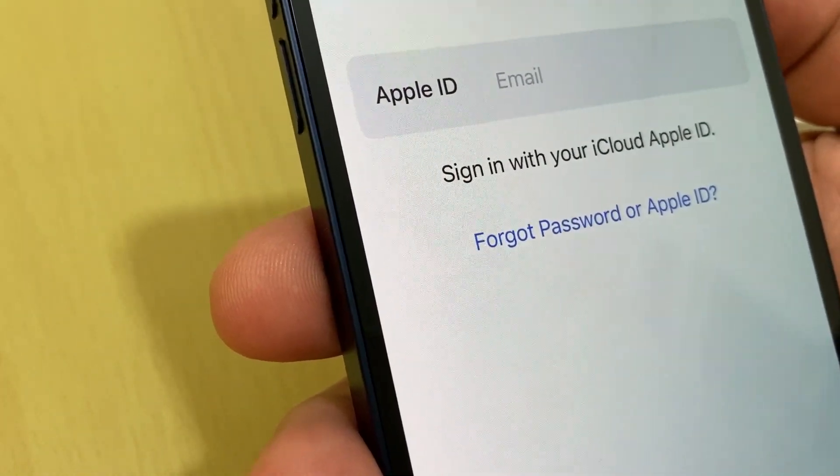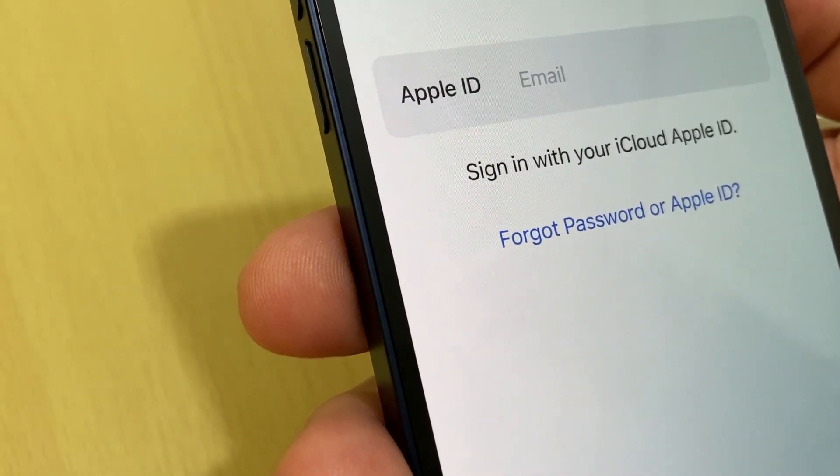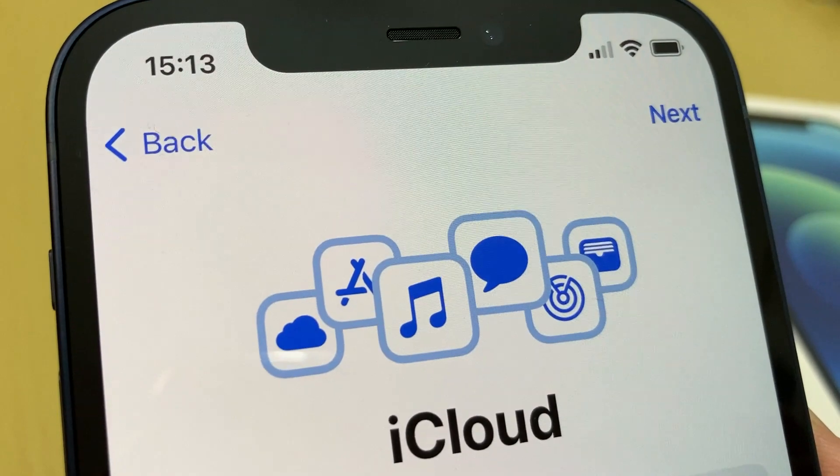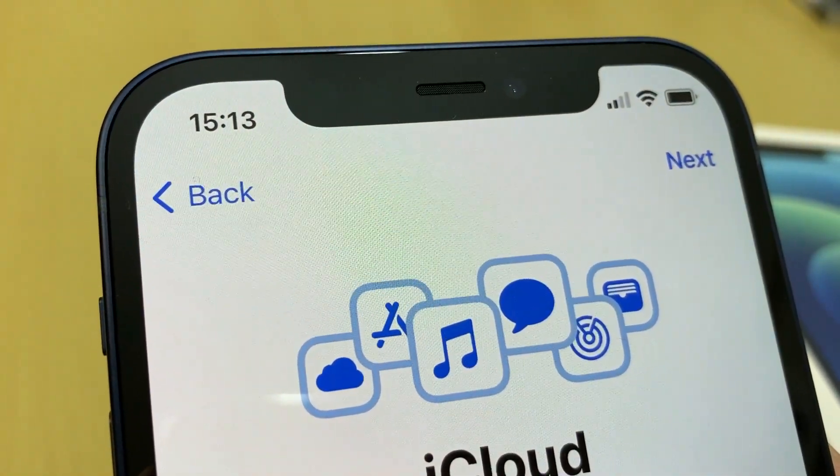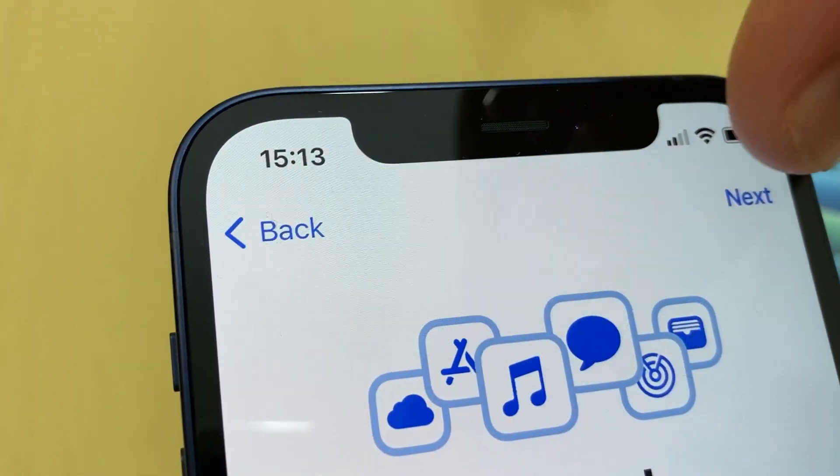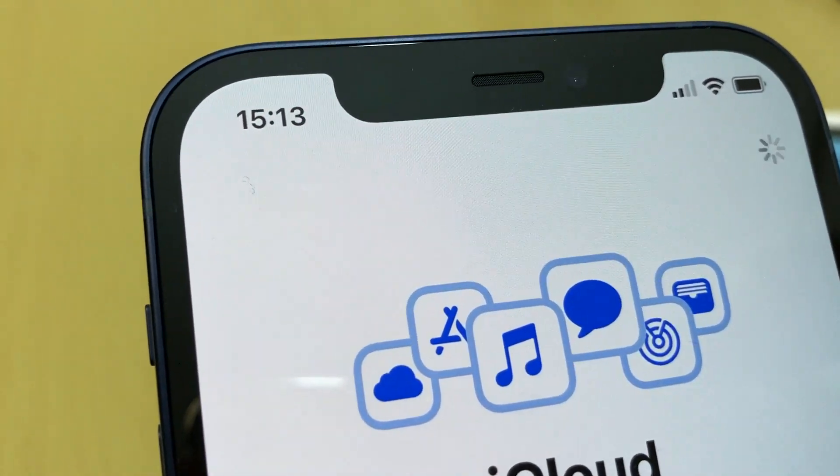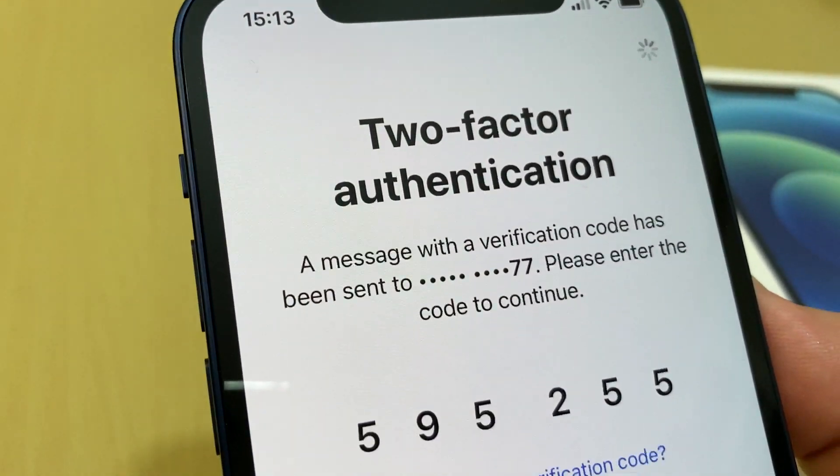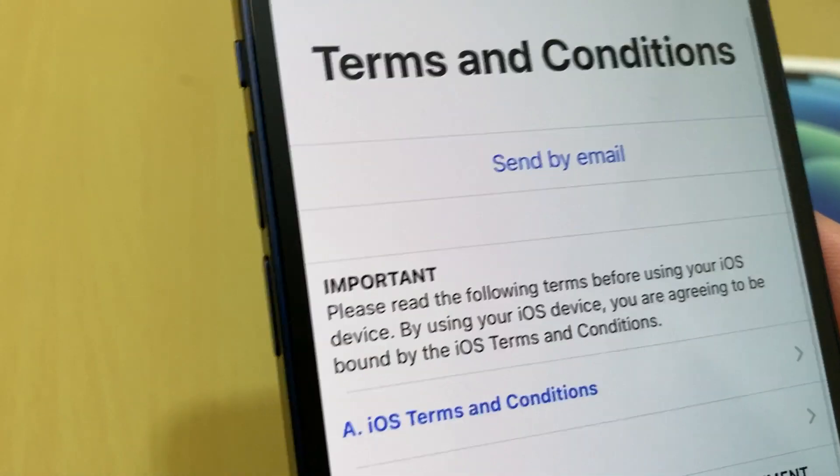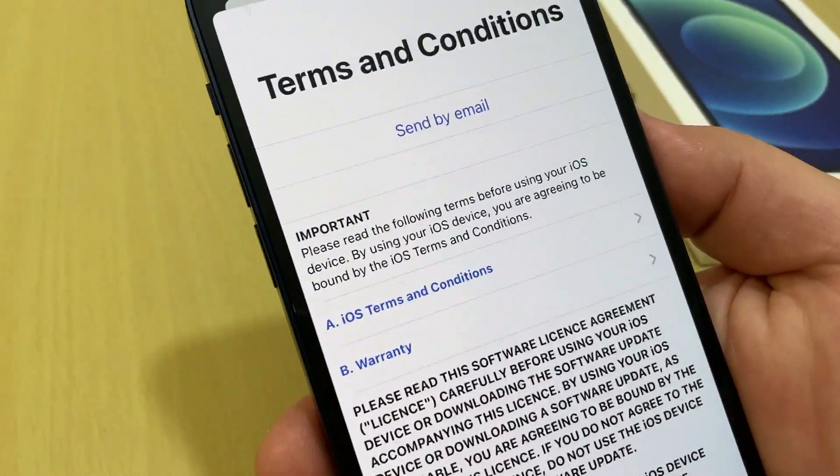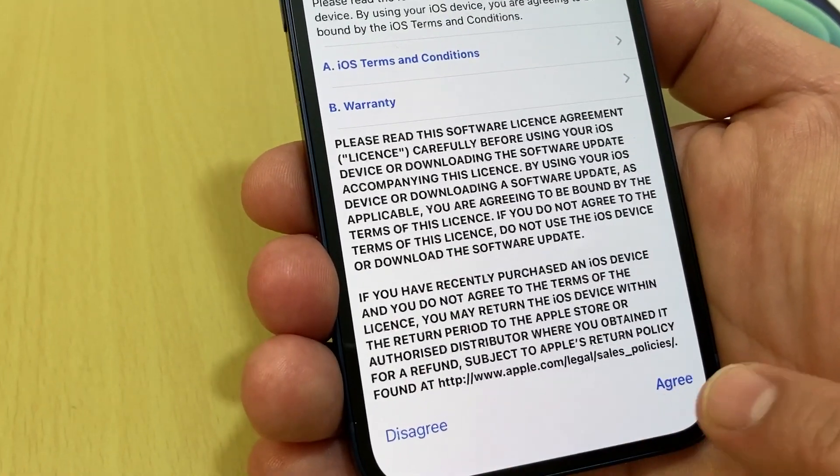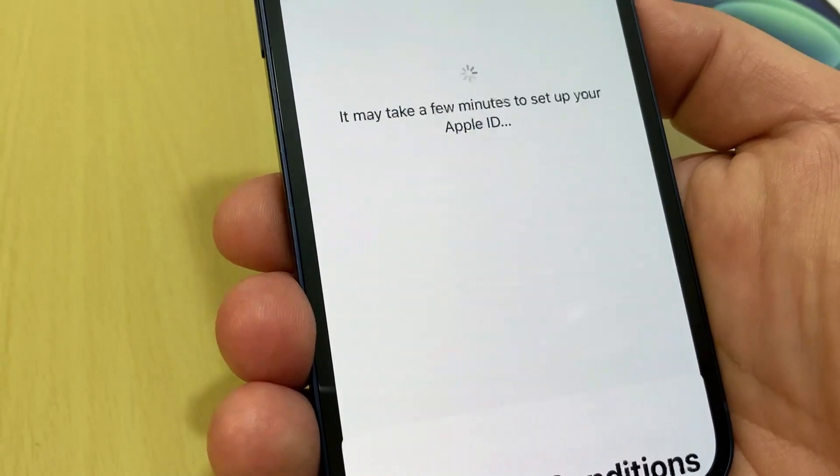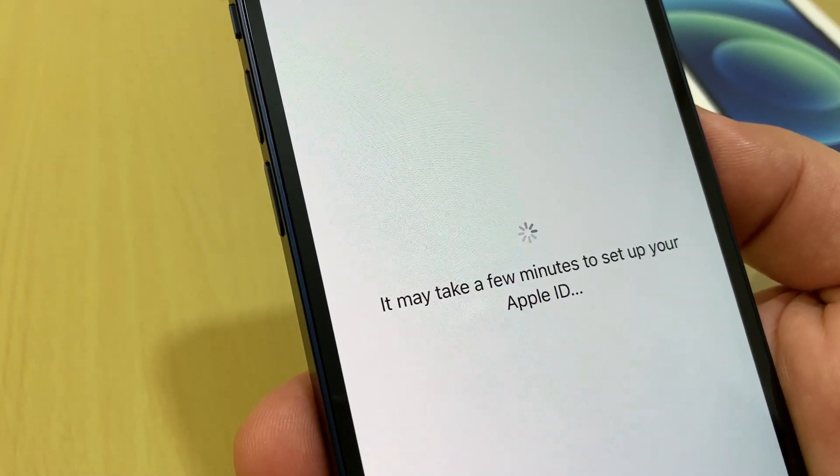Now in this stage you need Apple ID for your iCloud. Now we enter for iCloud our Apple ID and password, so we turn next. All right, two factor authentication. Okay, terms and conditions. You need to read Apple terms and conditions and then if you agree or disagree, I agree. It may take a few minutes to set up your Apple ID.